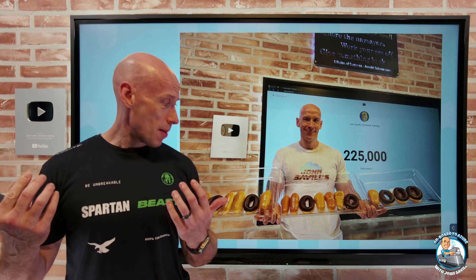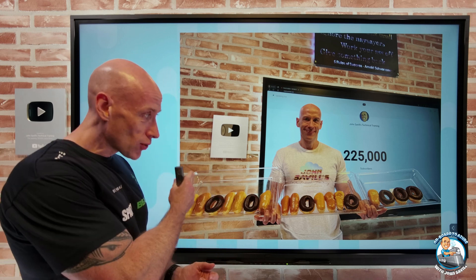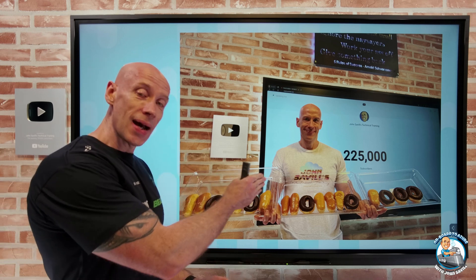We did hit 225,000 subscribers, so I created that number in binary donuts — yes, that's so I would have more donuts to eat. Appreciate all the support as always.